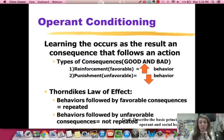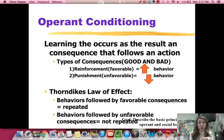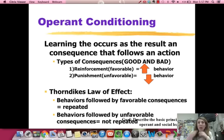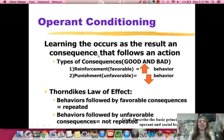Operant conditioning is learning that occurs as the result of a consequence. In other words, you do something and you get a reinforcement or a reward and then you repeat the behavior. You do something and you get punished and you stop the behavior. Operant conditioning basically says that you learn based on the consequence that follows your action. If it's a good consequence, you repeat it. If it's a bad consequence, you don't repeat it.